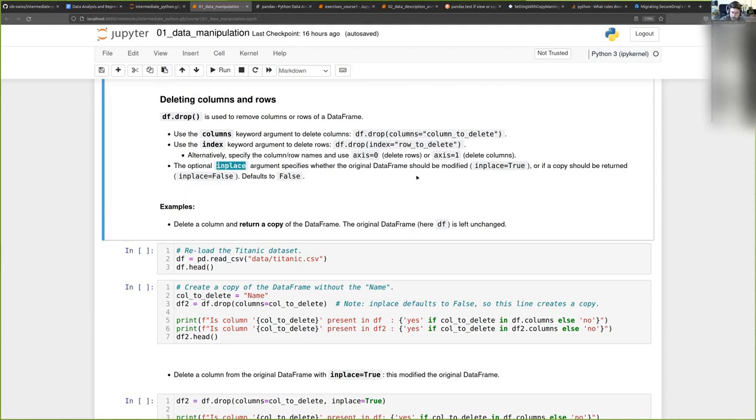This depends on whether you want to return a copy of the data frame or modify the actual data.